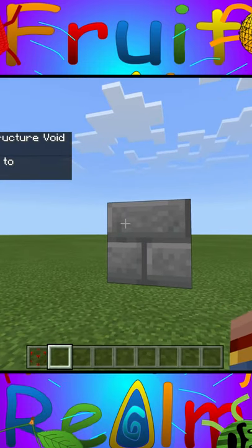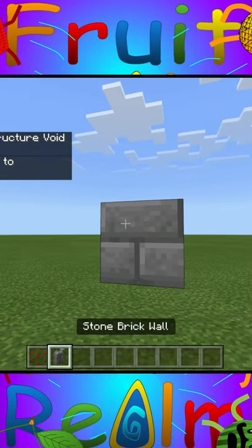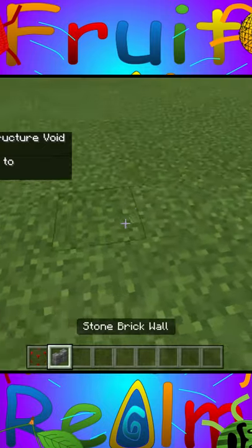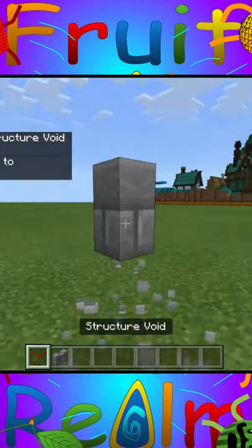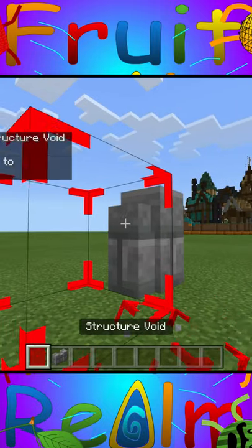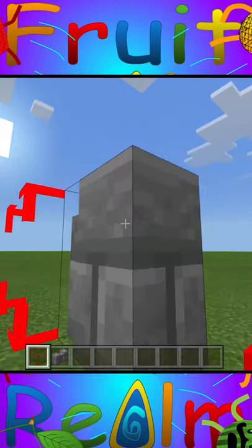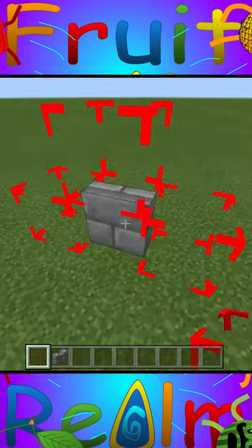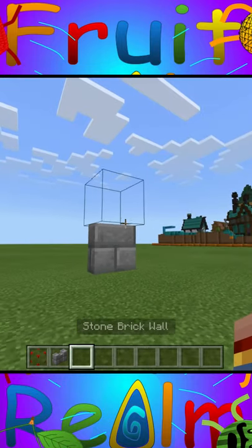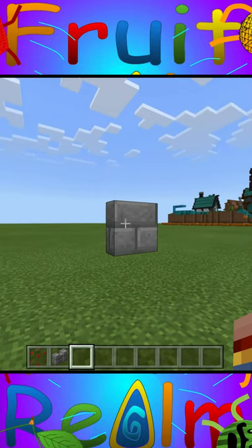Very simple — then all you have to do is grab a wall, come over here, place it down, build it up one, place a structure void on this side, this side, and on top, and bam! That is a half slab in Minecraft.